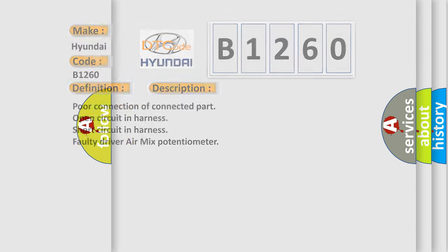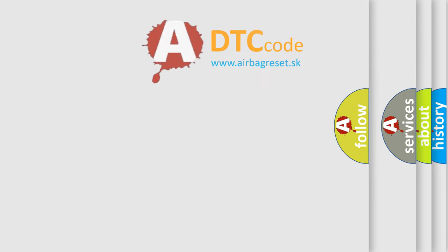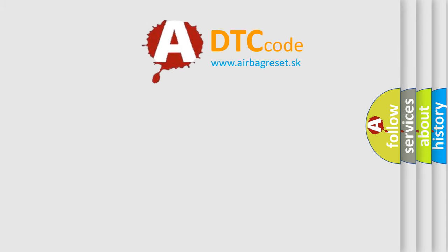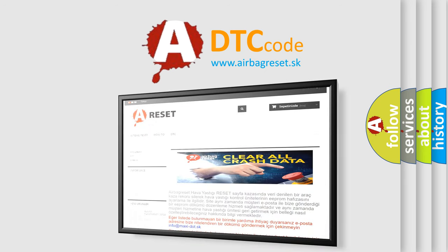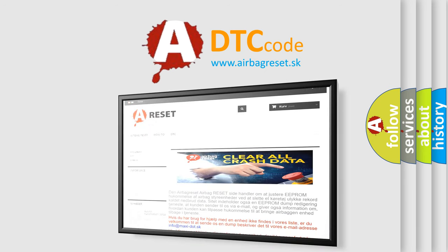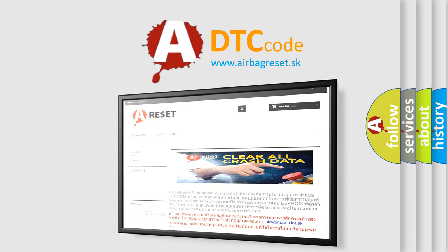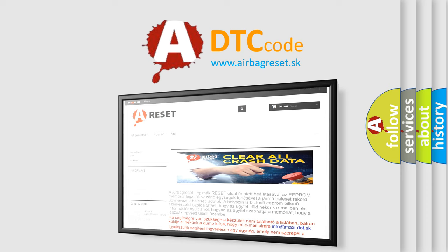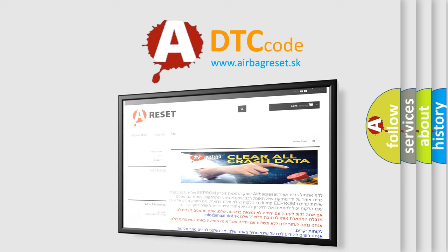The airbag reset website aims to provide information in 52 languages. Thank you for your attention and stay tuned for the next video.